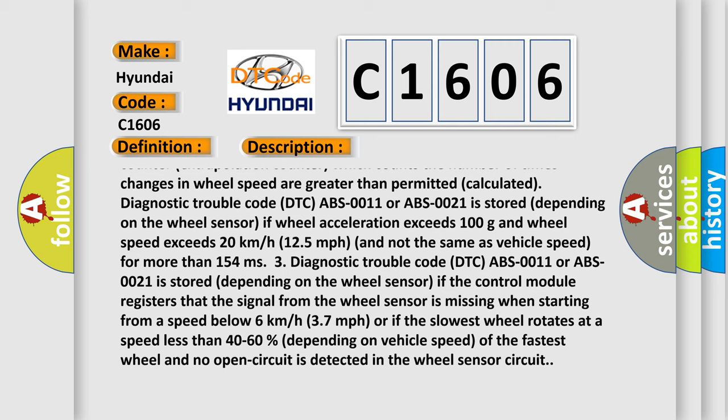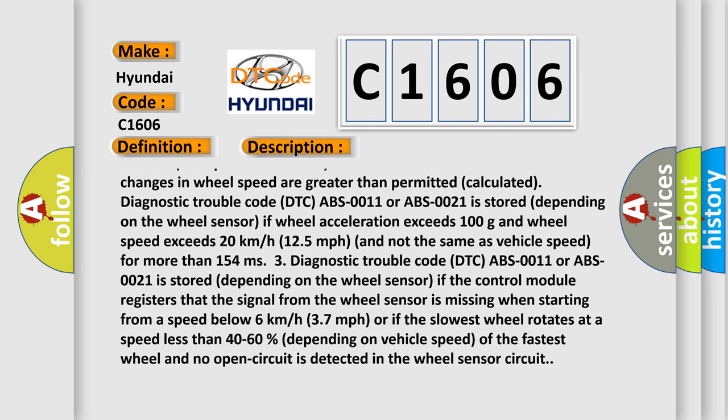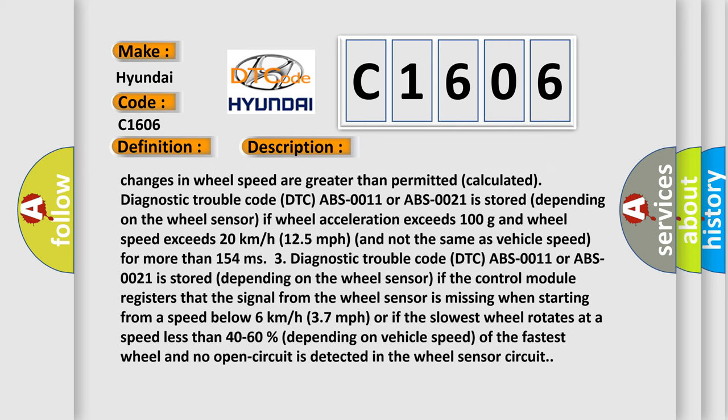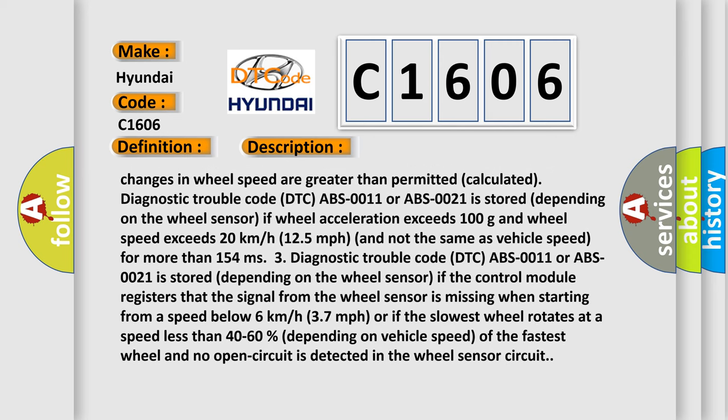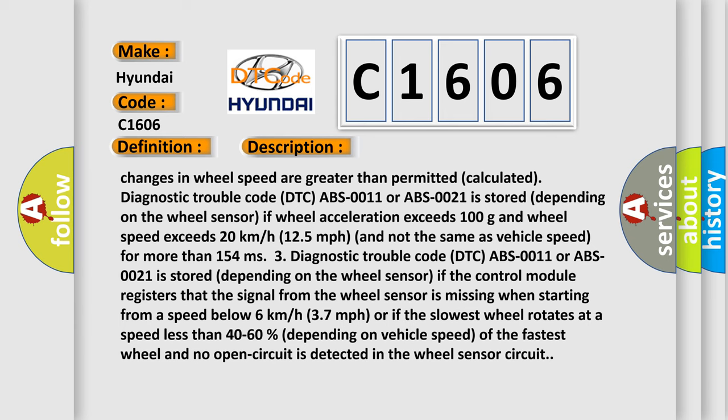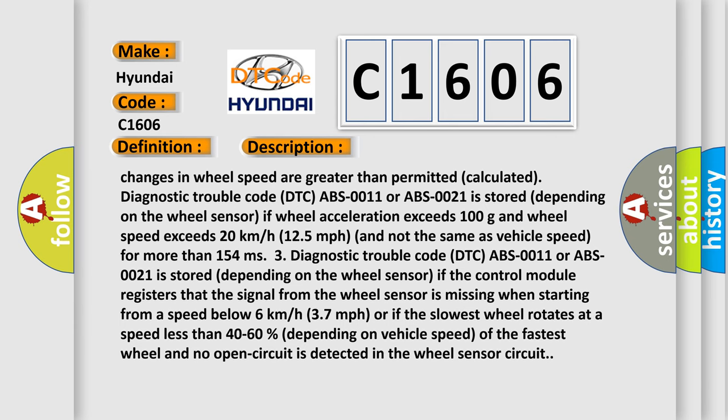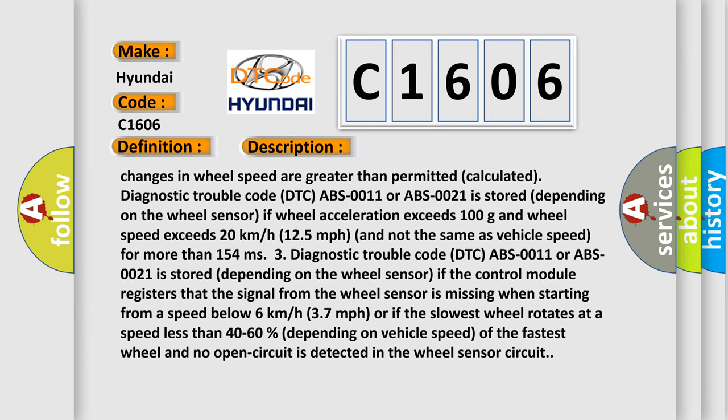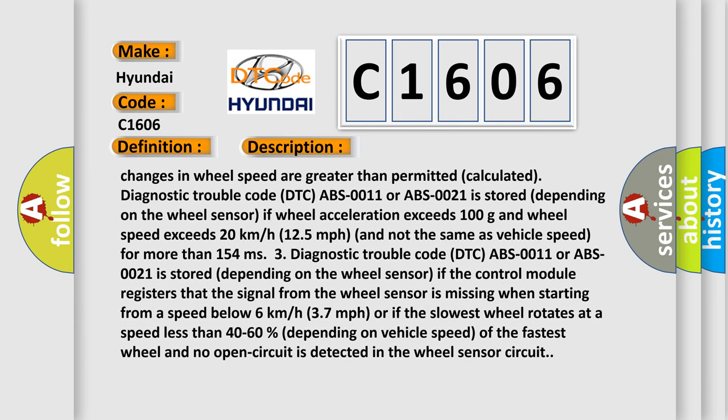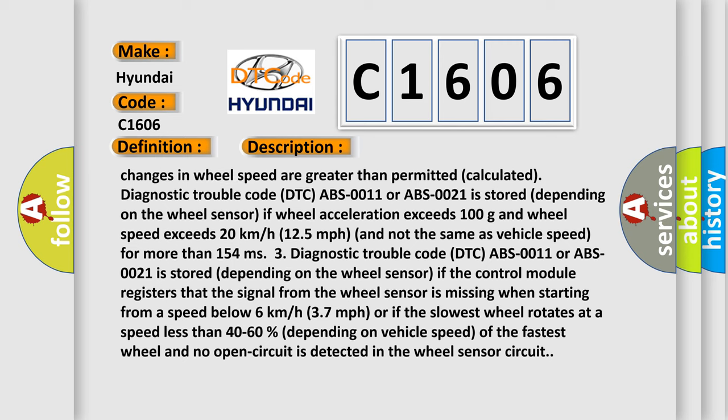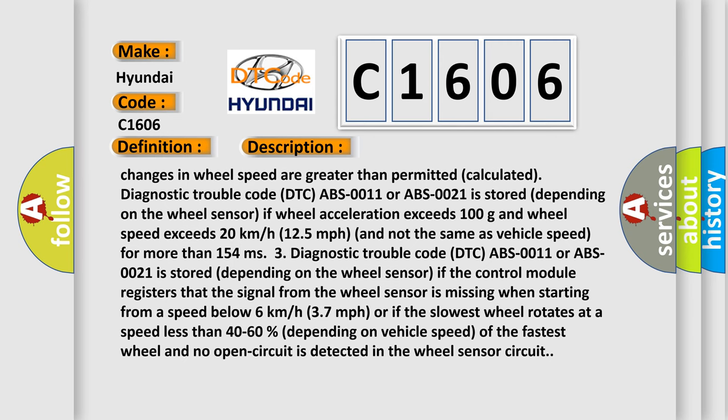If the control module registers that the signal from the wheel sensor is missing when starting from a speed below 6 kilometers per hour, 3.7 miles per hour, or if the slowest wheel rotates at a speed less than 40 to 60 percent depending on vehicle speed of the fastest wheel and no open circuit is detected in the wheel sensor circuit.